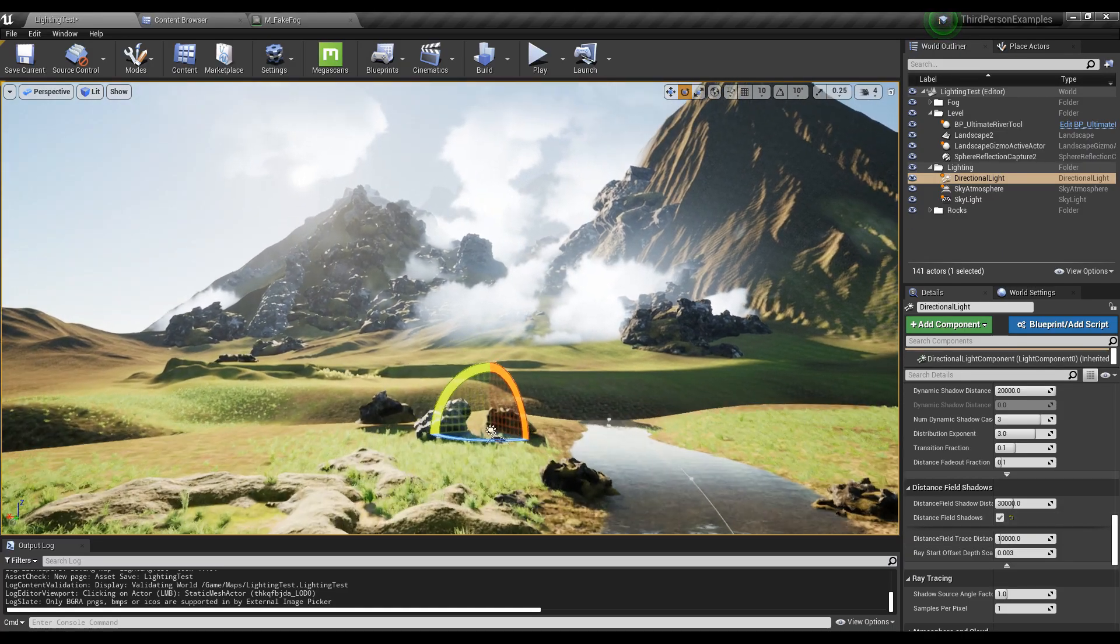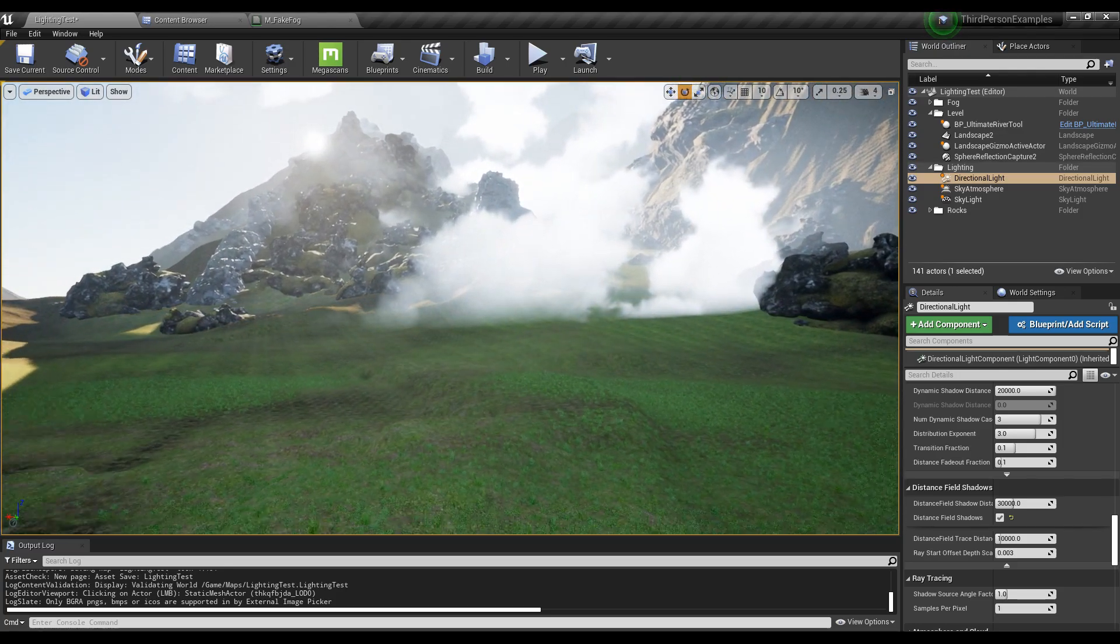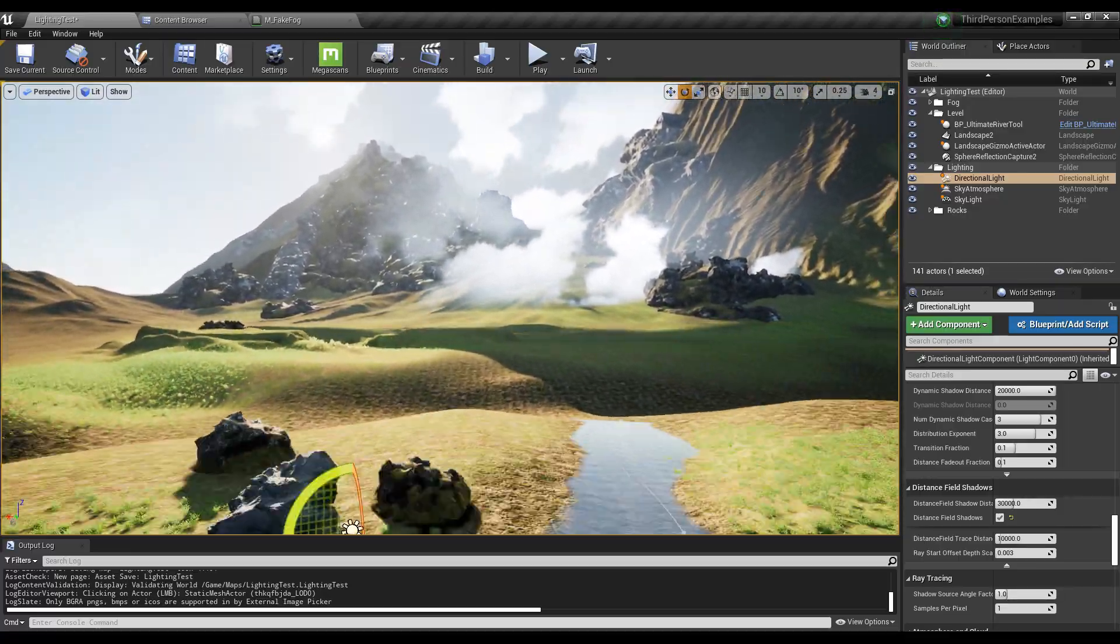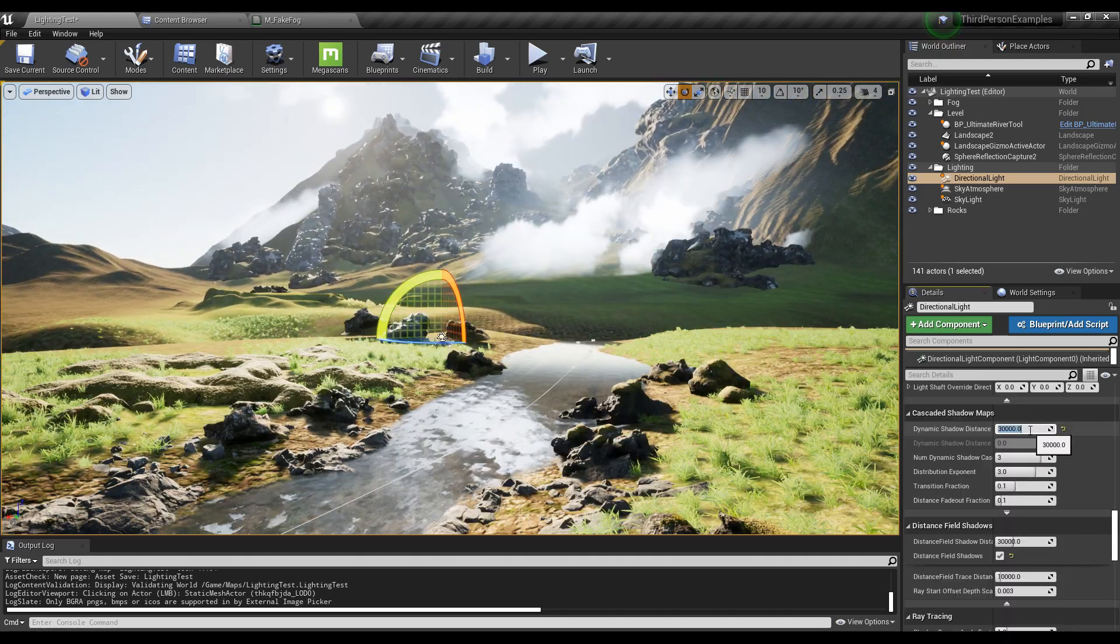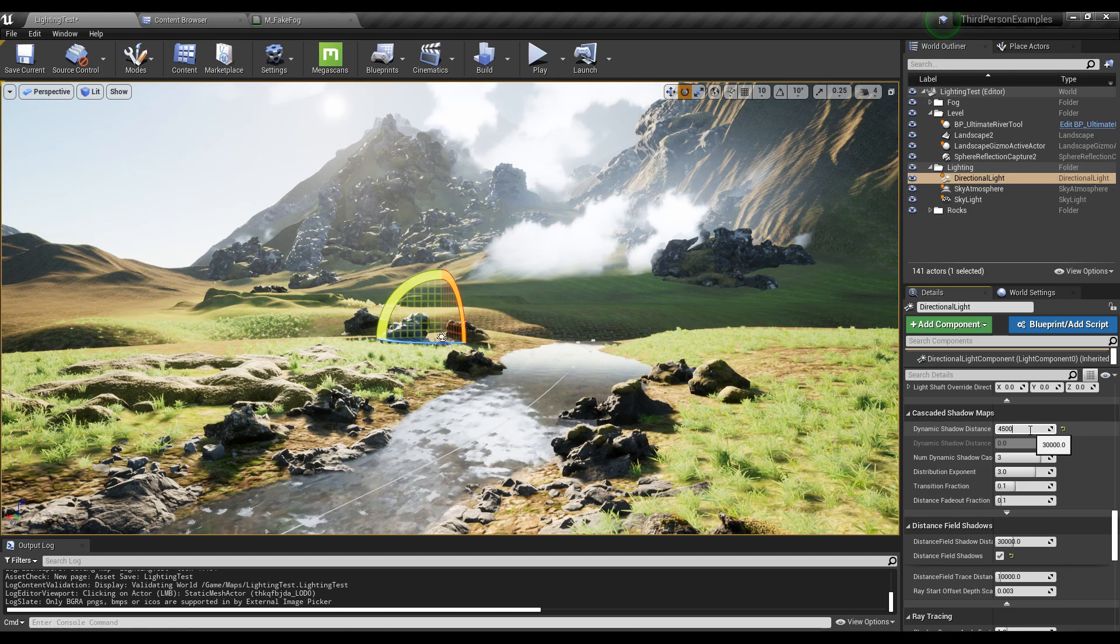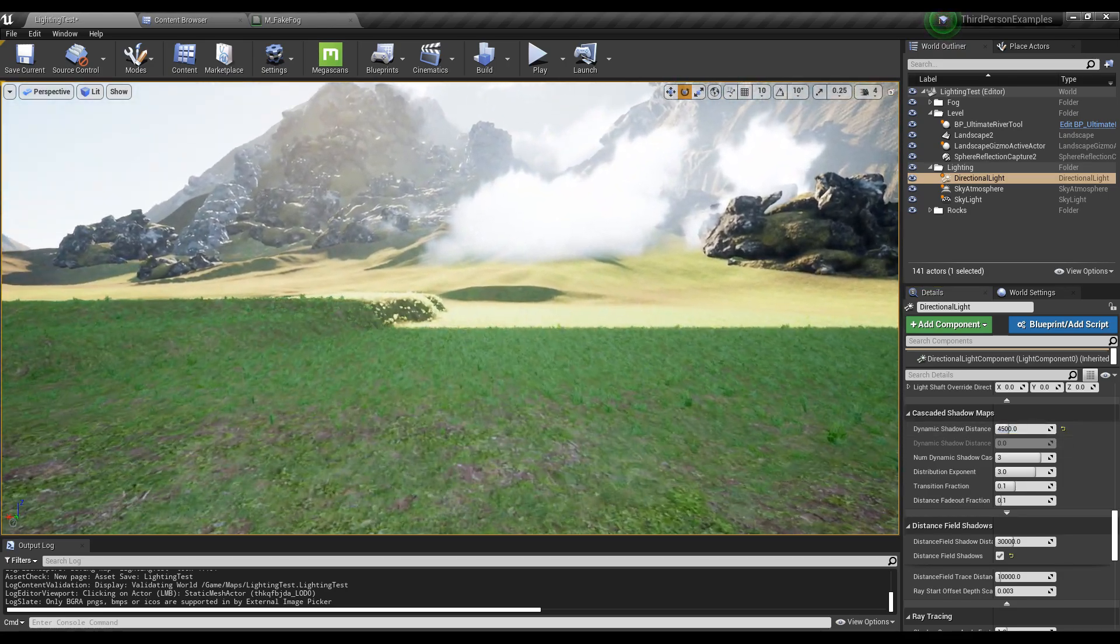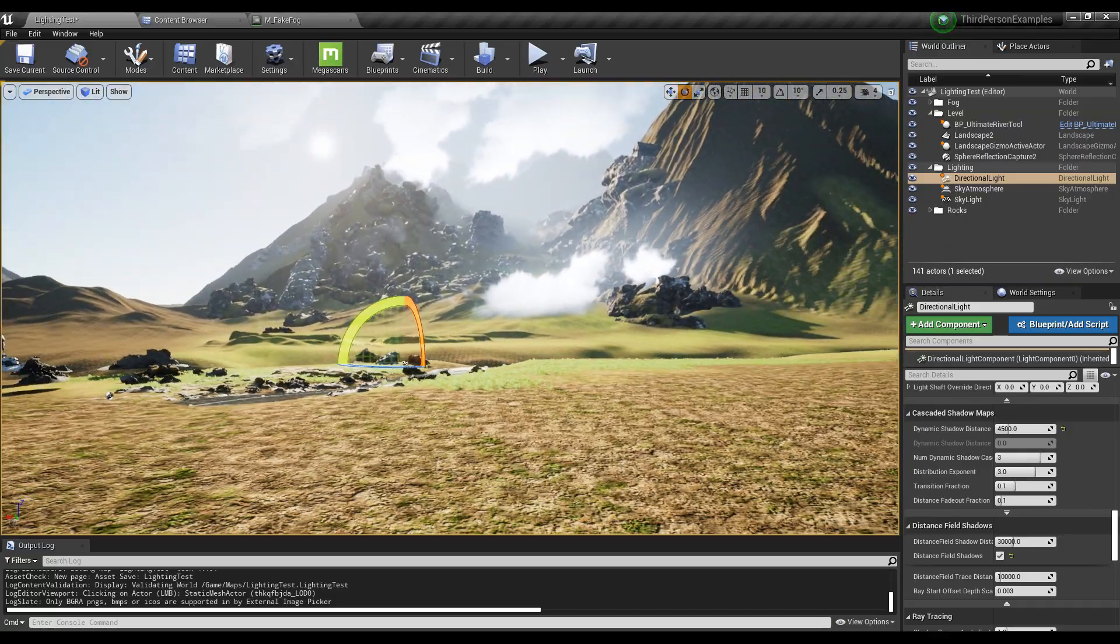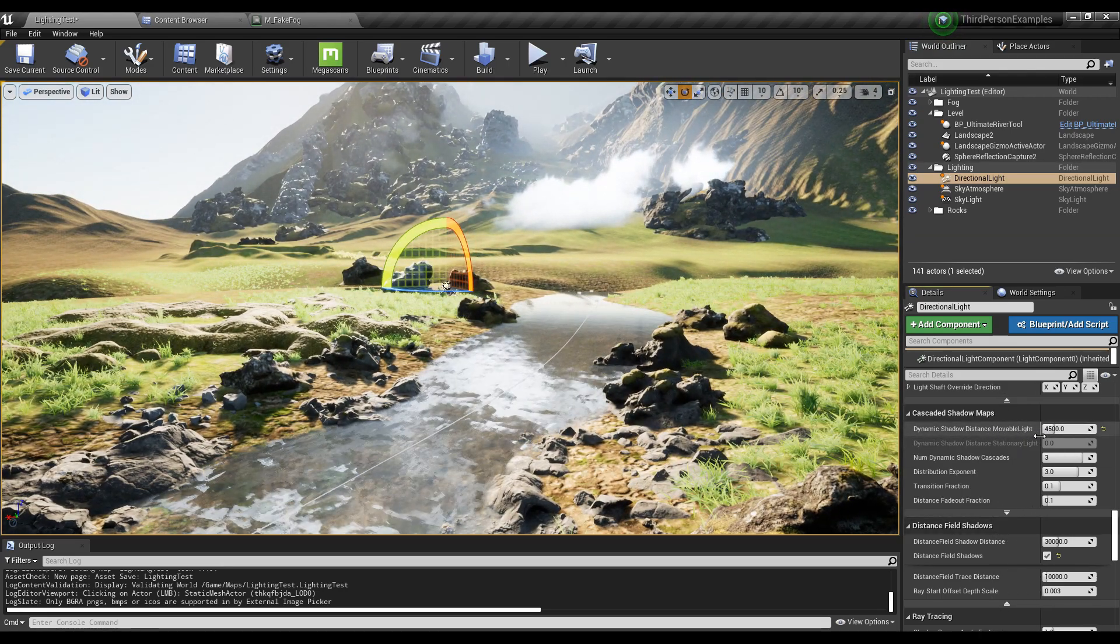You might notice another issue here, where as you get closer, the lighting and shadows kind of update like that. This is actually normal for Unreal Engine. You might have noticed if you've played Fortnite, you can see Fortnite updating here depending on your settings. One way to fix it, if you want to call it a fix, is Fortnite uses a dynamic shadow distance of just 4,500, something really low. But then you have this issue where you're starting to update really close. So you're just gonna have to gauge your performance, what you want to do.